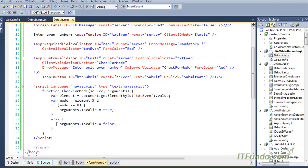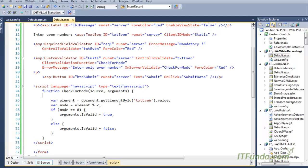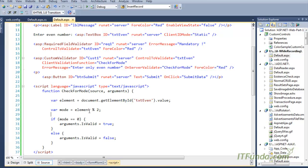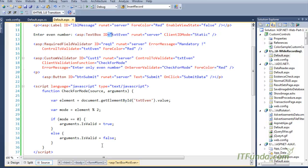Once we have specified the client validation function, we declare the JavaScript function checkForMode, which by default accepts source and argument as two parameters. We get the textbox element value and get its modulus by writing element value percentage two. If the modulus is equal to zero, we return arguments.isValid equal to true, which tells the custom validator that the validation has passed and the data entered is fine. If the modulus is not zero, it is not an even number.